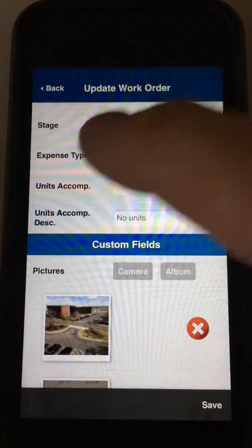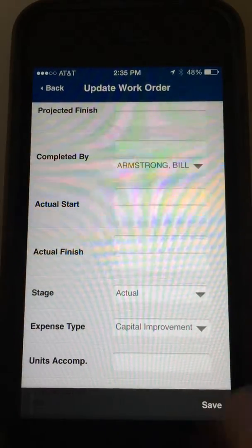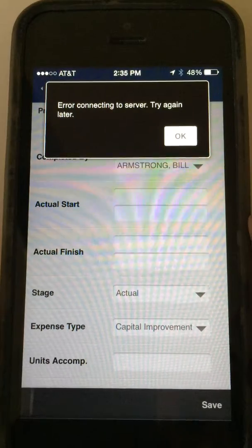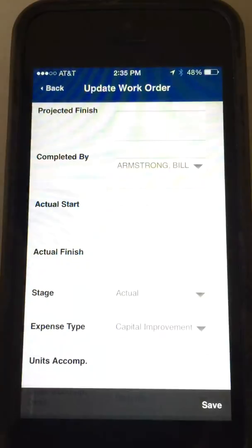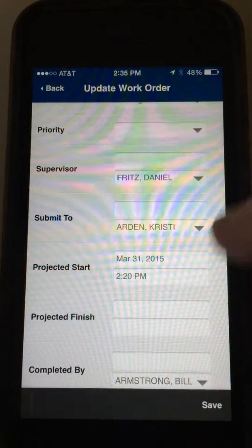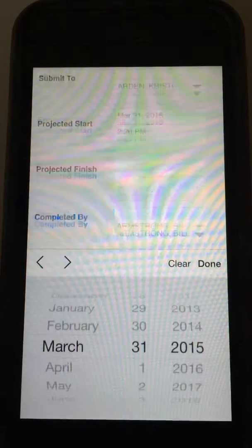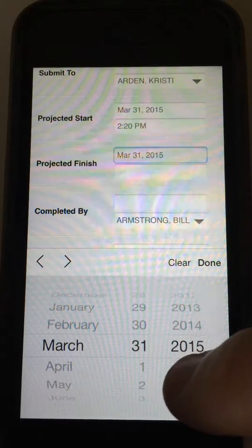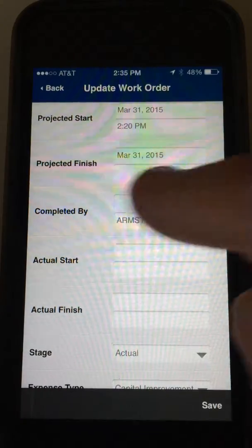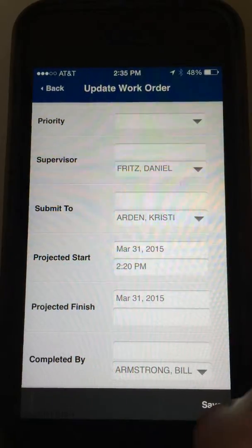Once again, hit some pulldowns and change something. I can stay in this work order, but if I try to hit save at the bottom I can't connect to the server. I don't lose my work — I'm still in here, my changes and modifications have taken place.